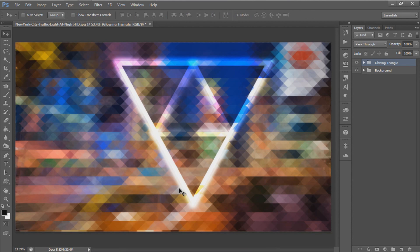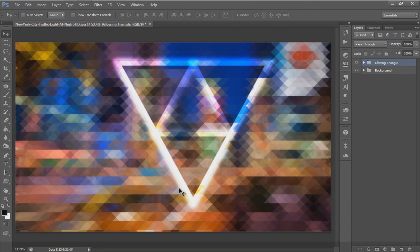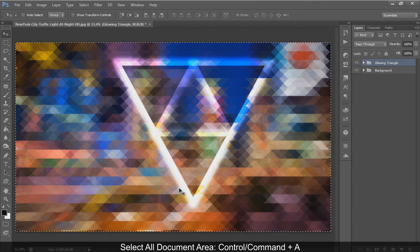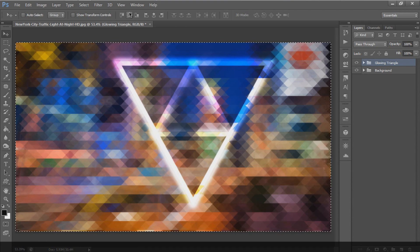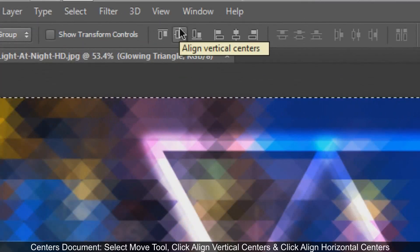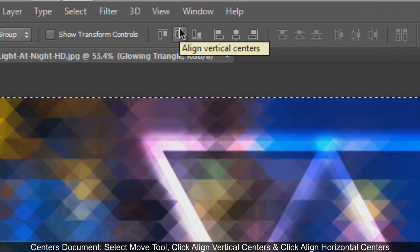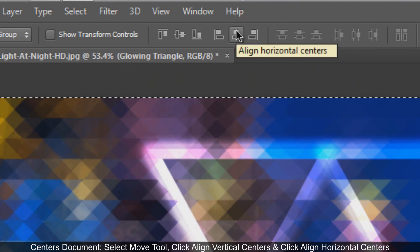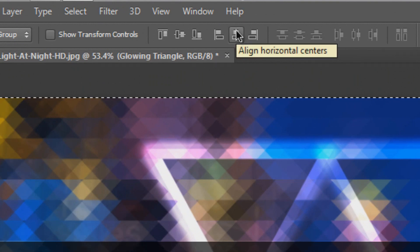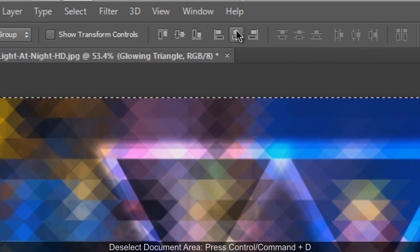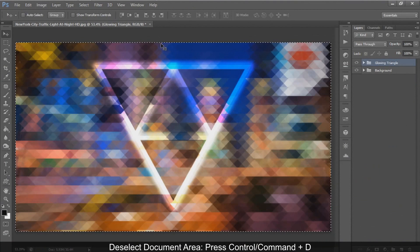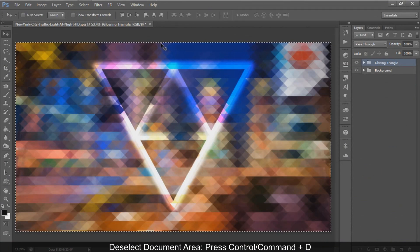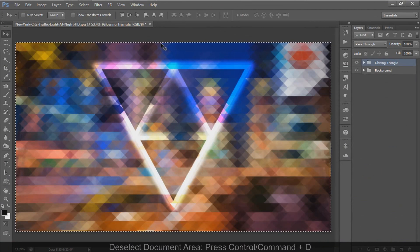Place the triangle at the top center of the document. Press Ctrl or Command+A to select all. With the Move tool, click align vertical centers and align horizontal centers. Press Ctrl or Command+D to deselect.